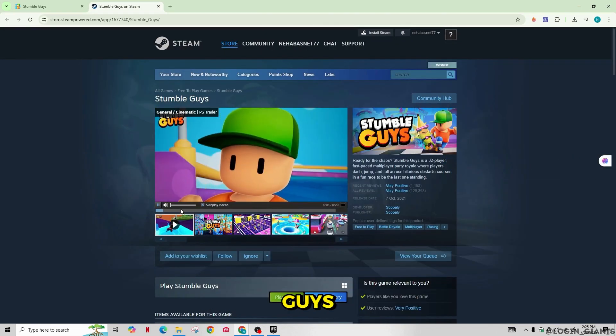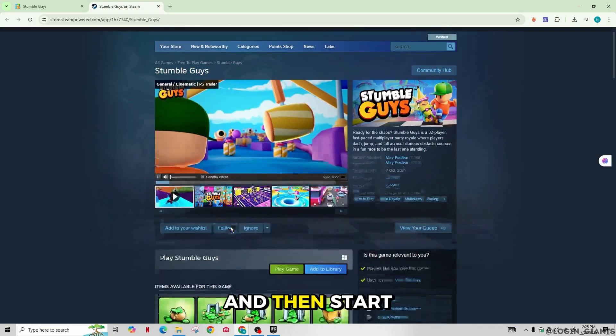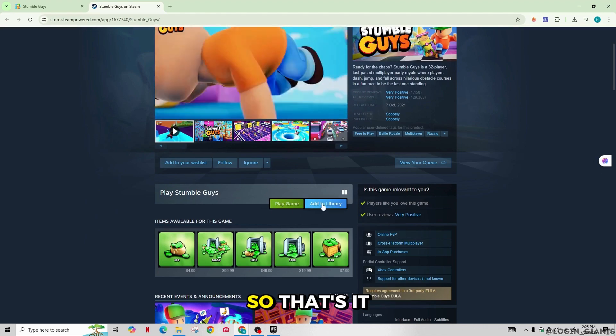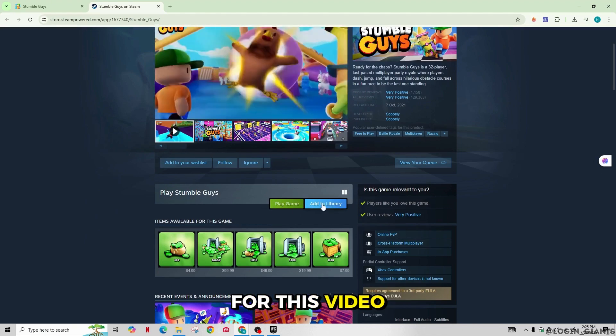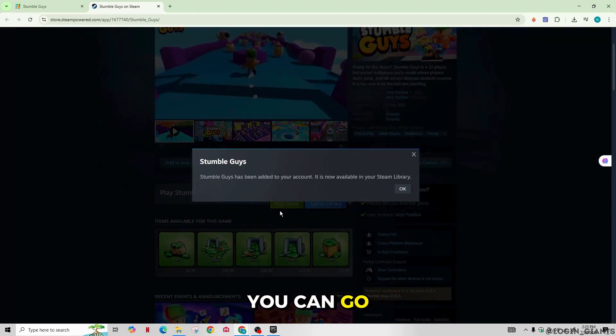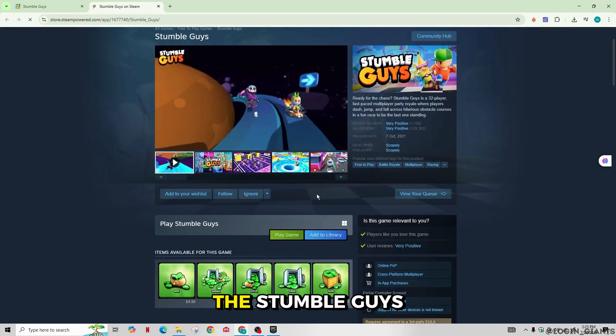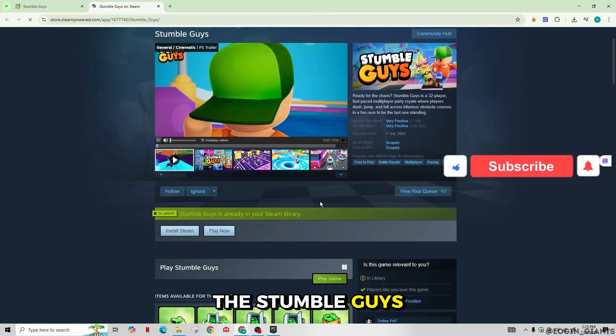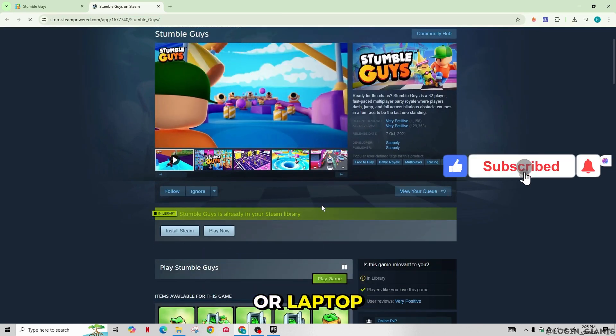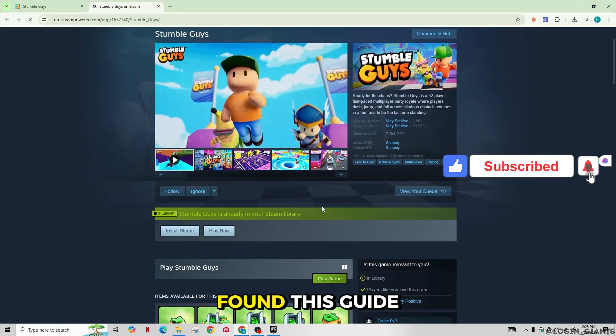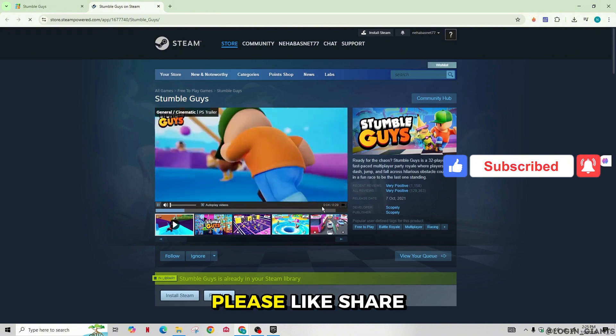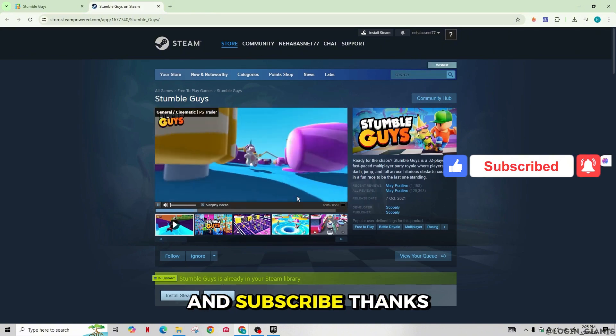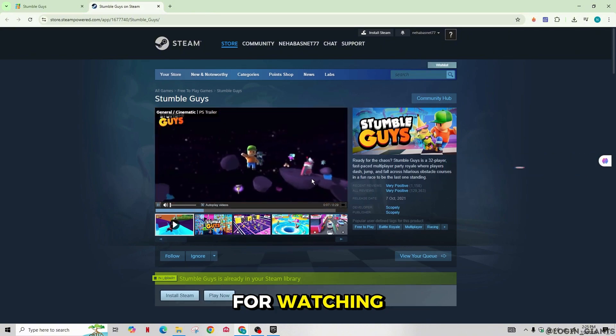So that's it for this video. This is how you can download and install the Stumble Guys on your computer or laptop. So if you found this guide helpful please like, share and subscribe. Thanks for watching.